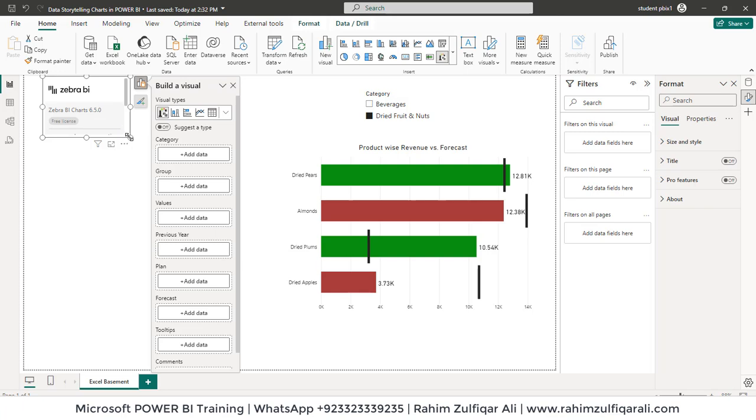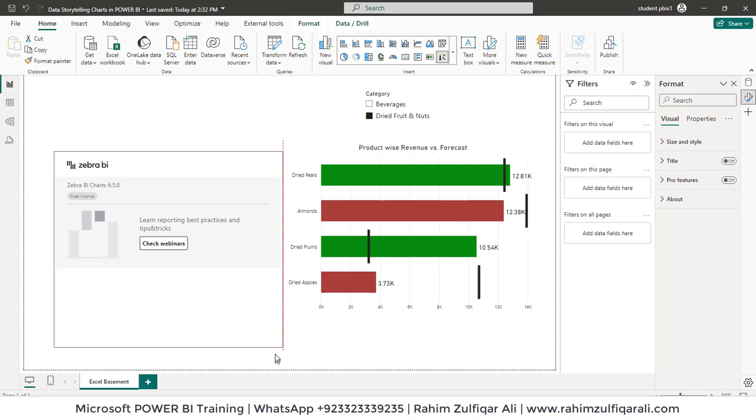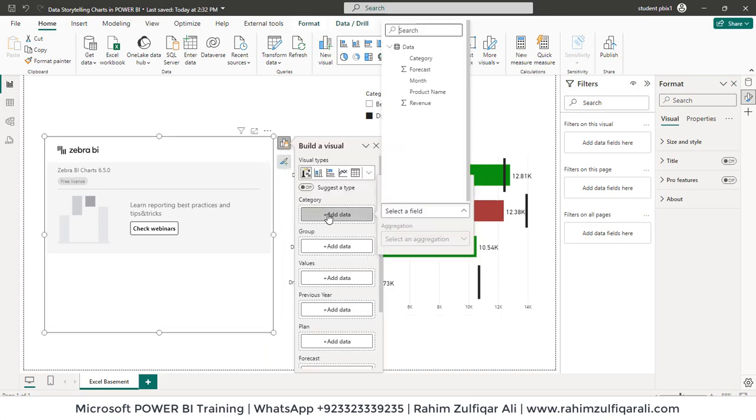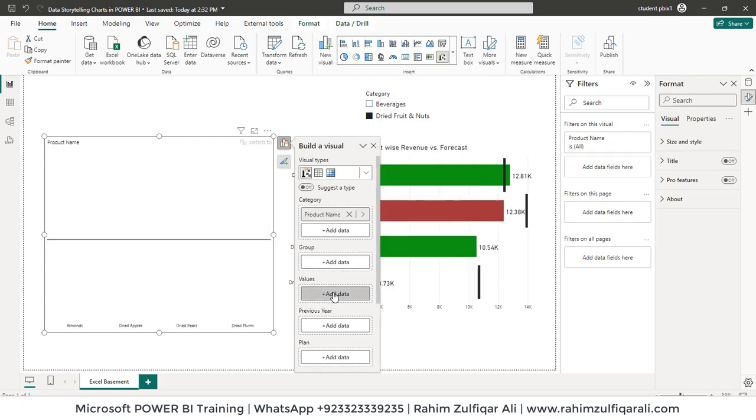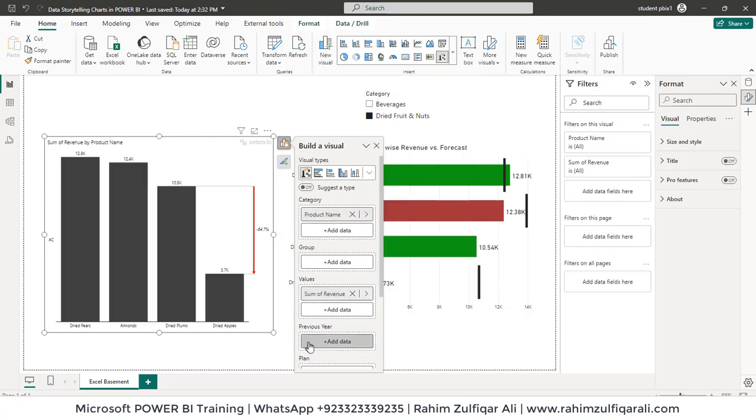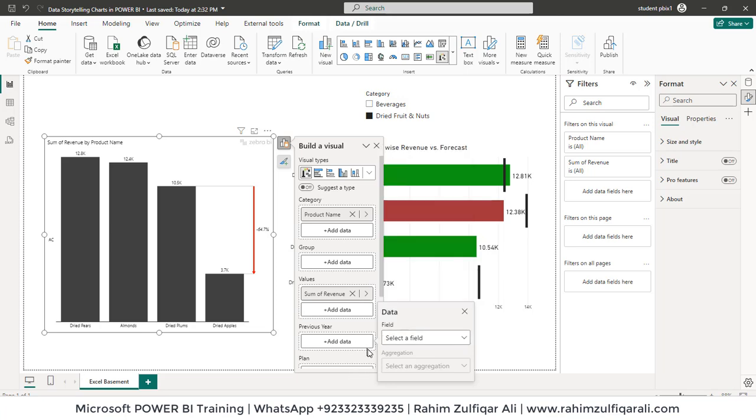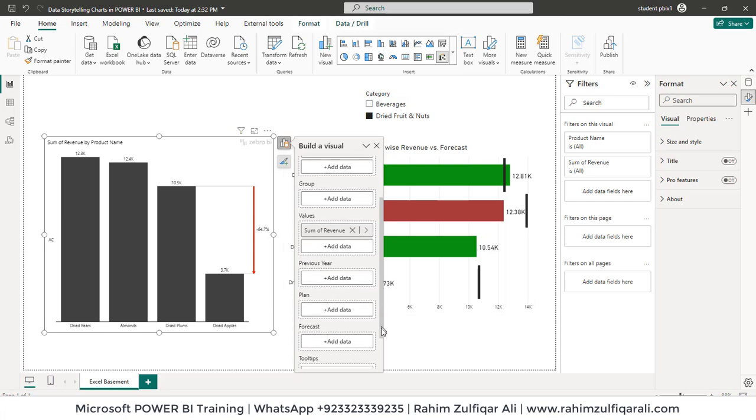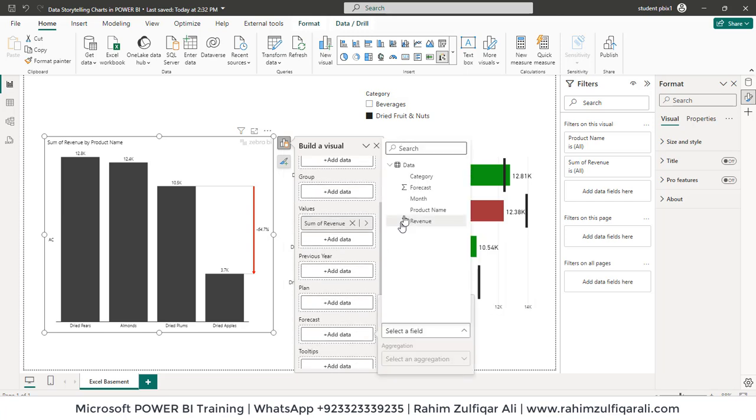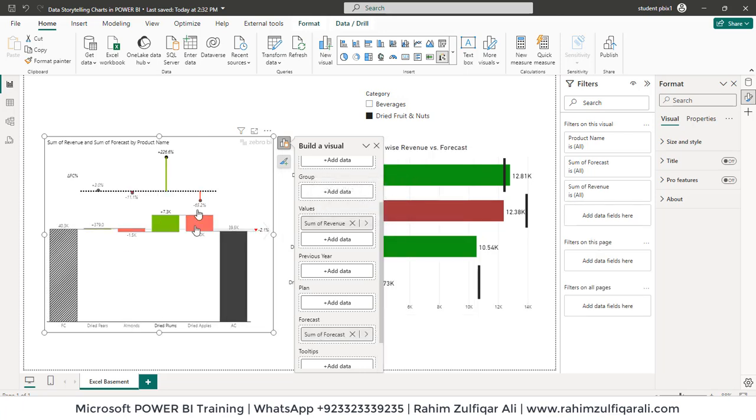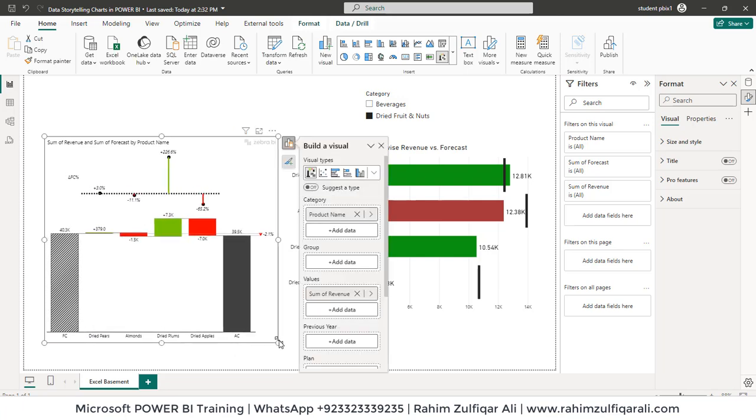So we'll click on that Zebra BI chart. Let's make it a bit bigger. Let's put it somewhere here. Now let's add fields. In the category we will be adding product names. Values we will take the revenue. Previous year we will not take the previous year but we will go into the plan. So let's scroll down. We have in forecast, so we have the forecasted numbers. Now see what this basically is giving us: a different way of reading the numbers.